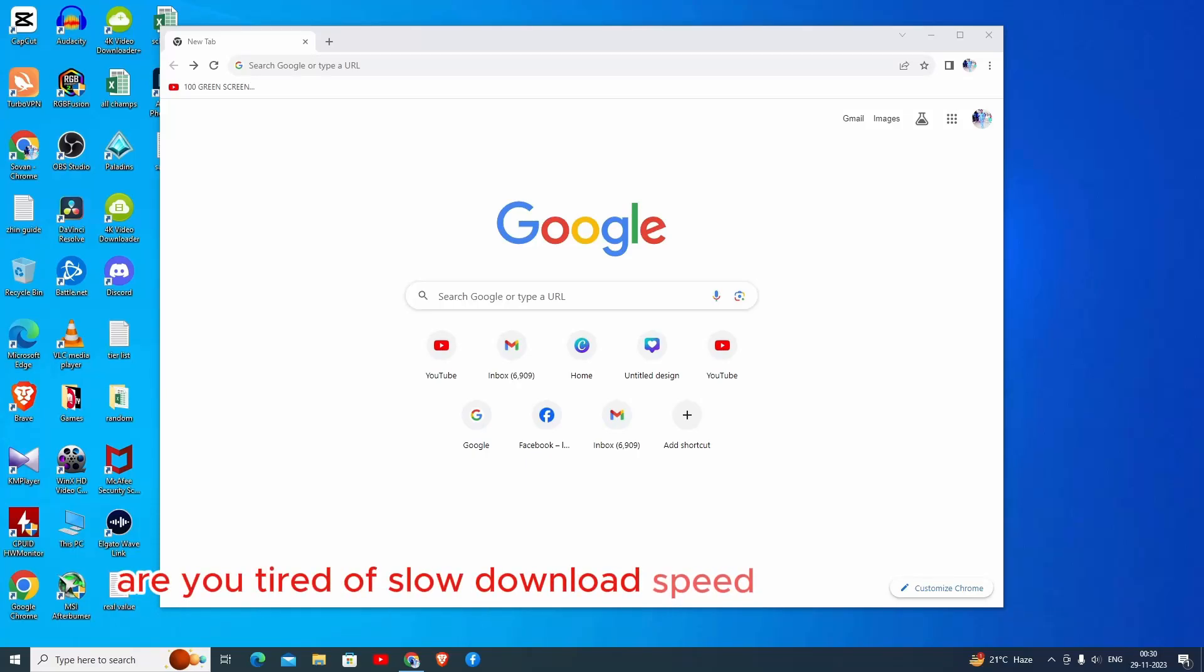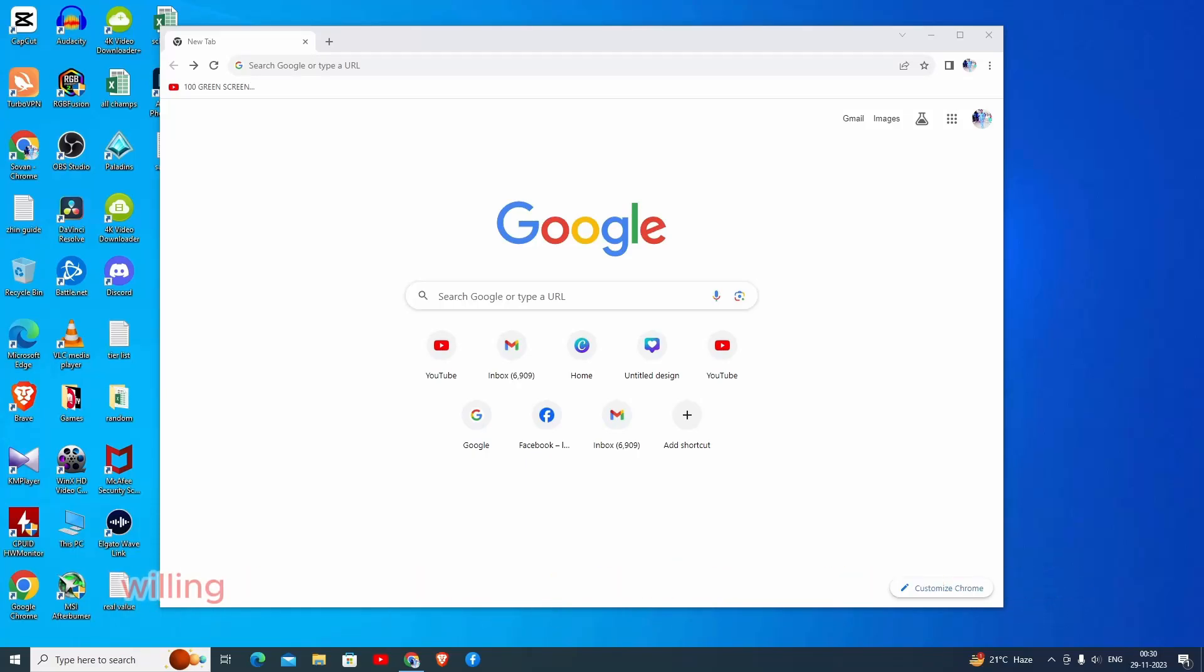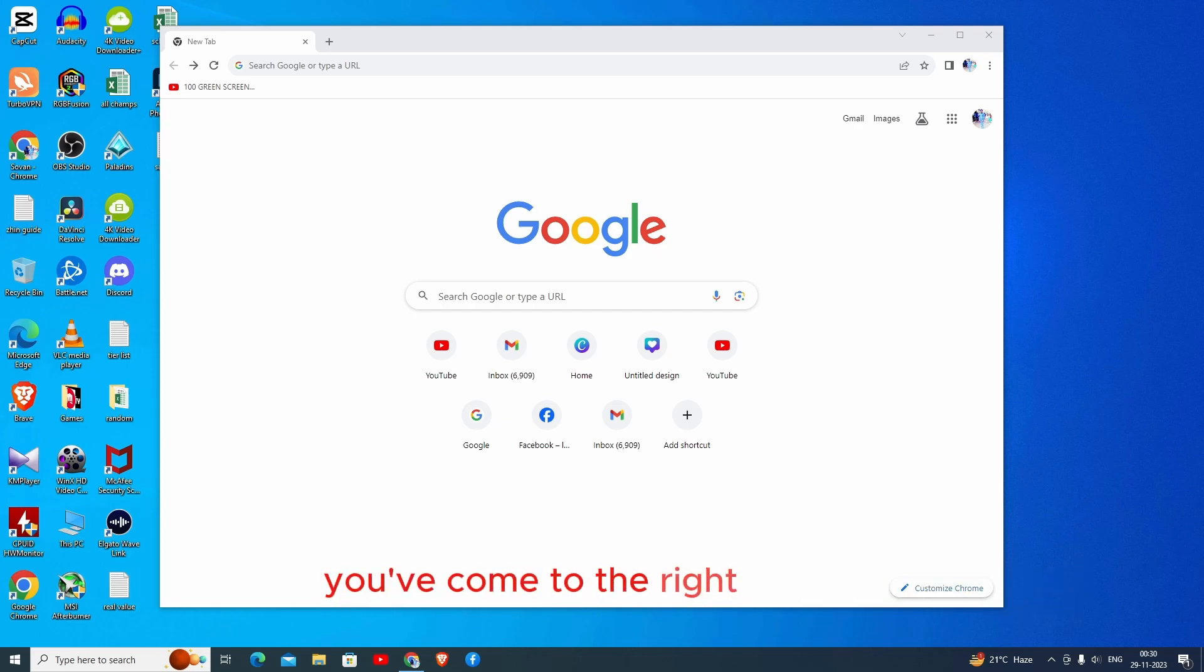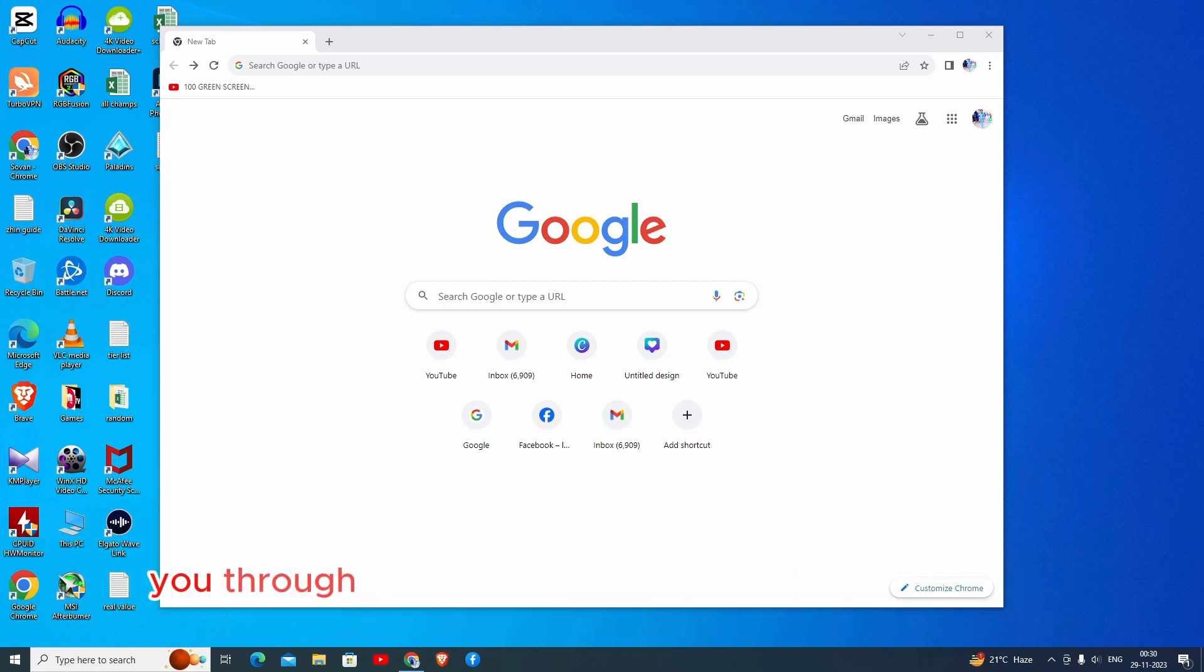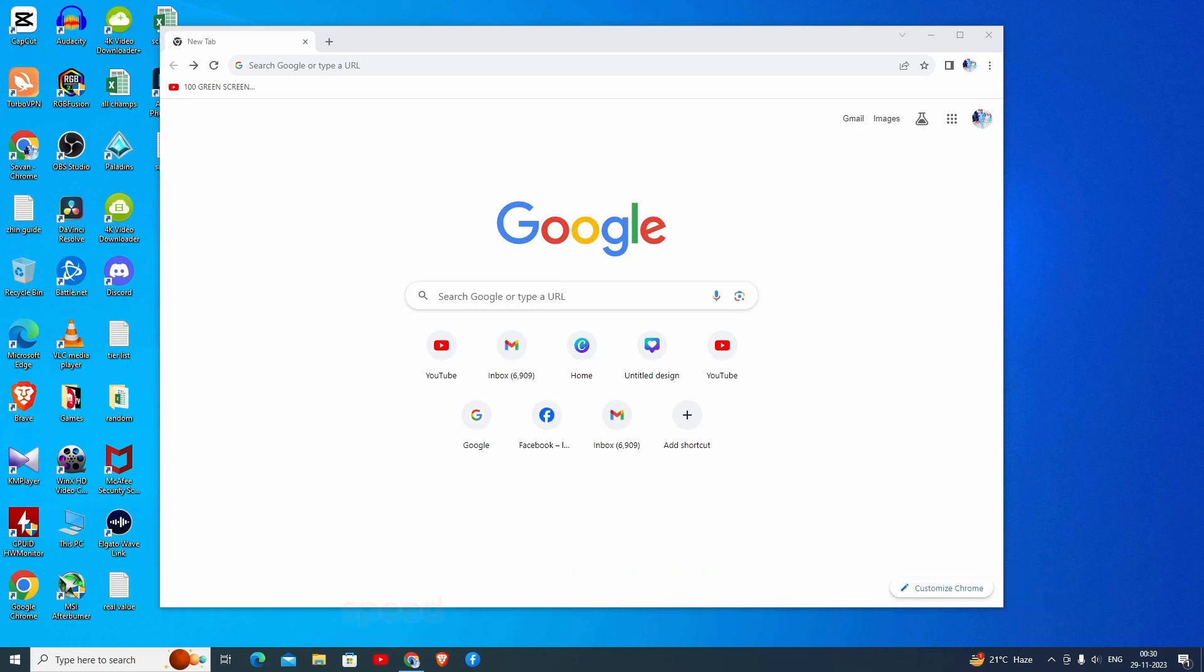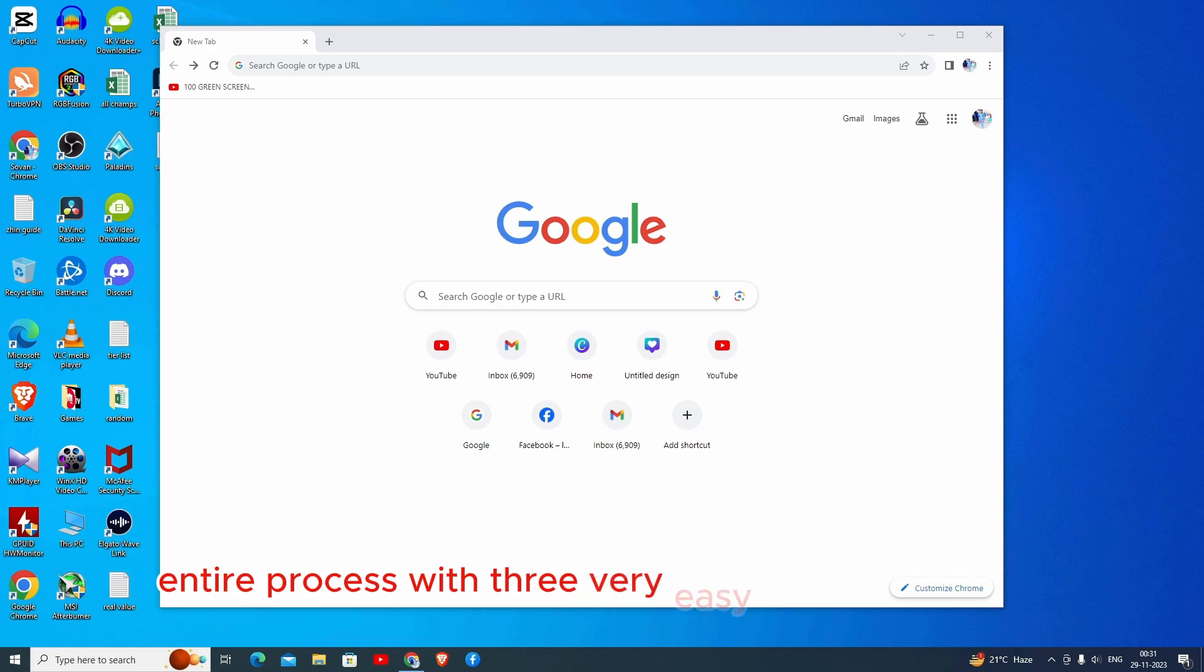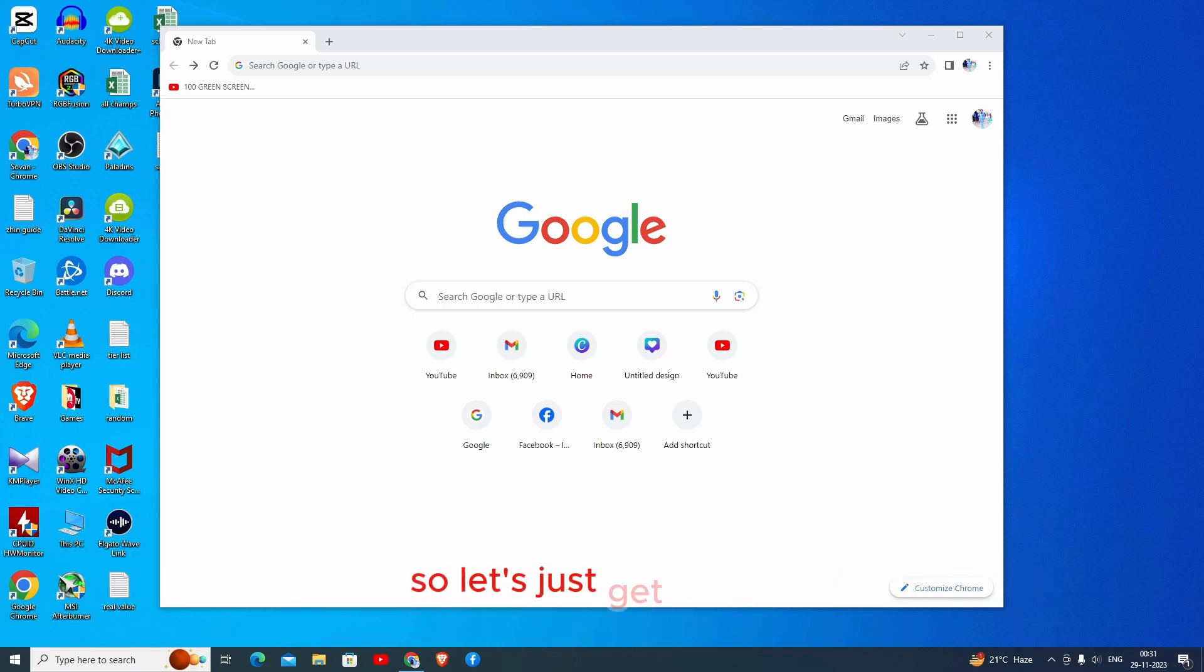Are you tired of slow download speed for Google Chrome? Are you really willing to boost up your Google Chrome download speed? You've come to the right video. Hi, my name is Shola, and I'm going to guide you through the process of increasing your download speed for your Google Chrome. We're going to go through this entire process with three very easy and simple steps. So let's just get started.